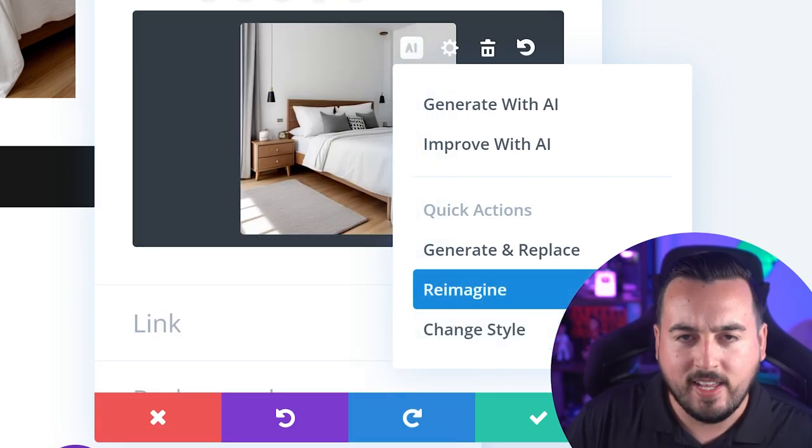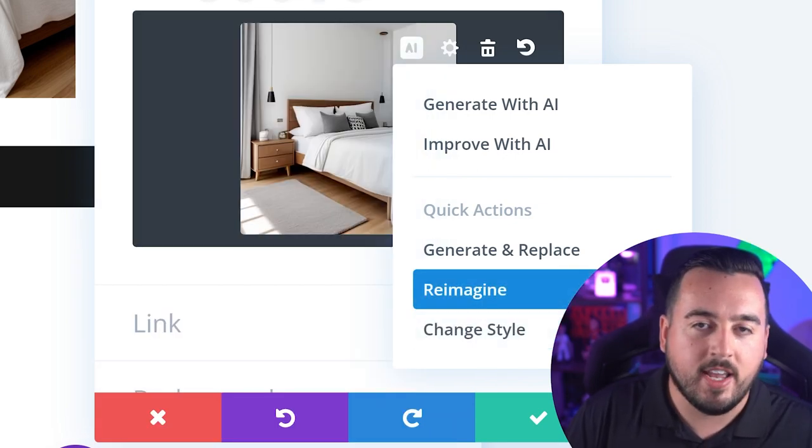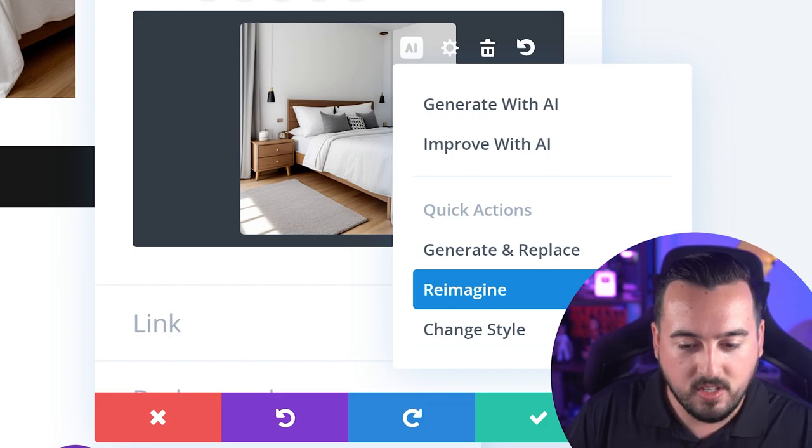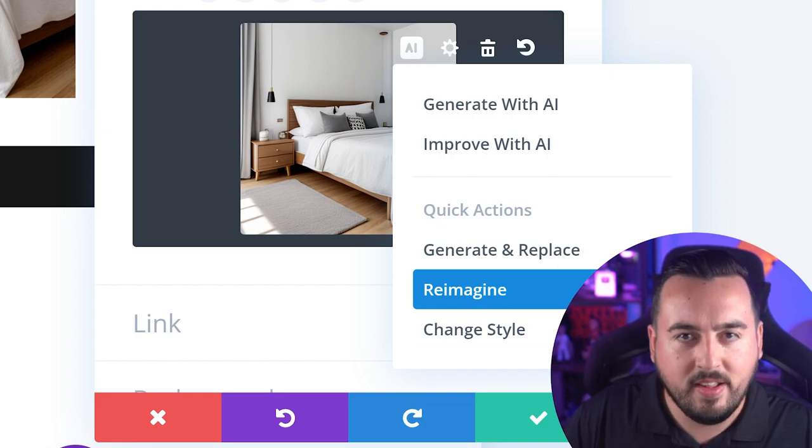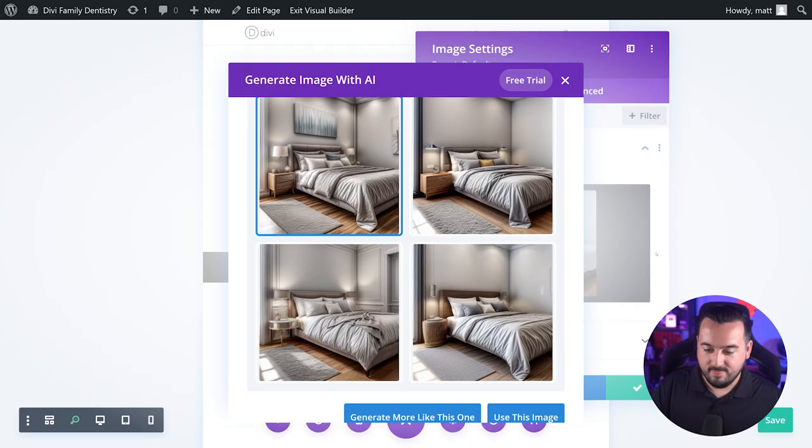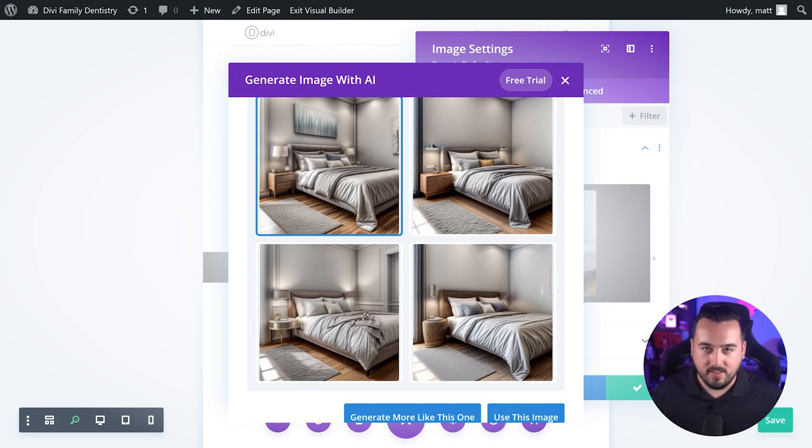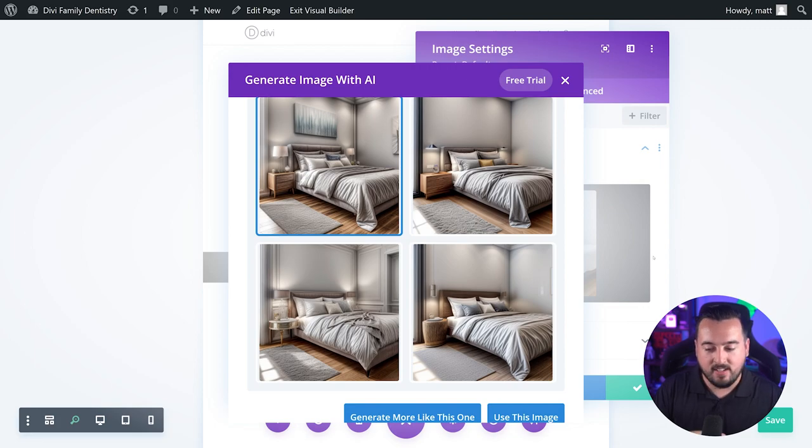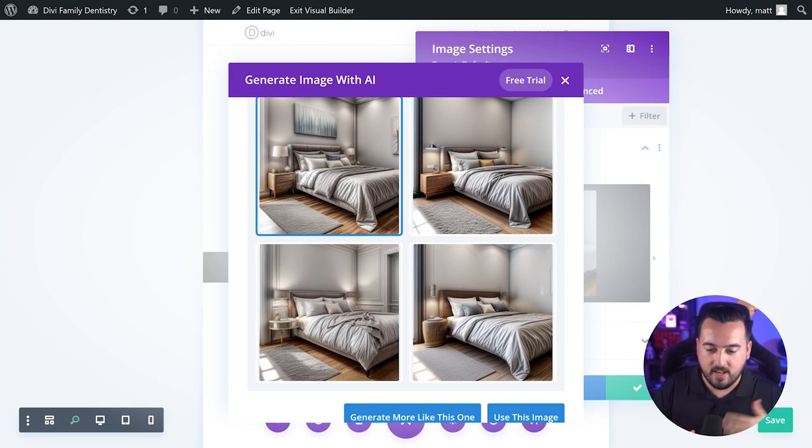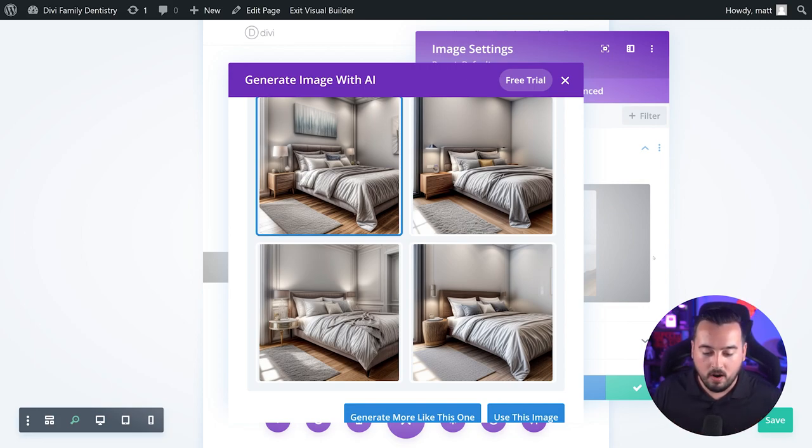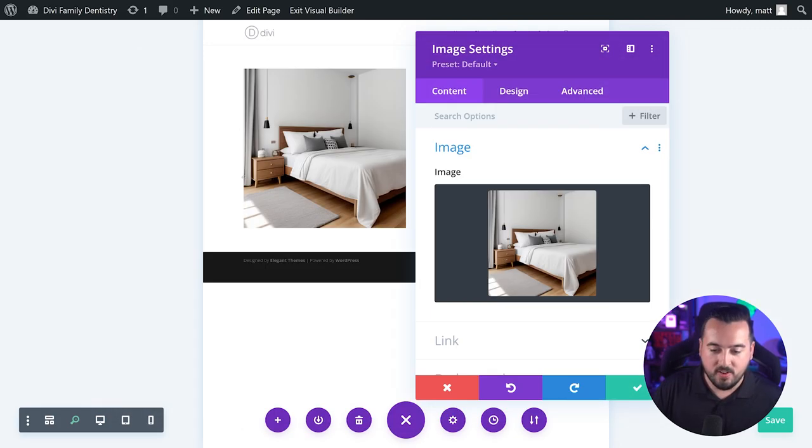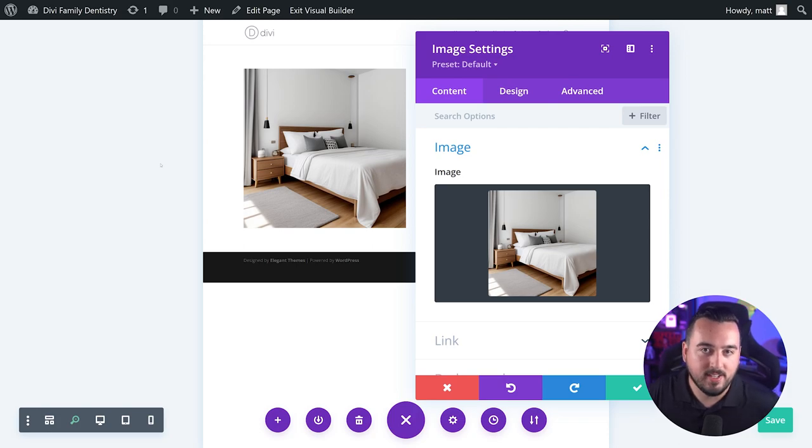Let's check out what Reimagine does to this somewhat basic bedroom. Wow. Okay. So this is really cool. It took the very basic floors, the blank walls, the basic white sheets, and basically added some dimension, a throw blanket, extra pillows, some wall art. It just really elevated what we were working with. And just for reference, this was our original image.